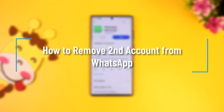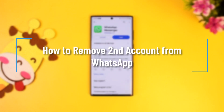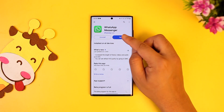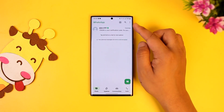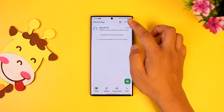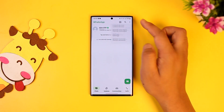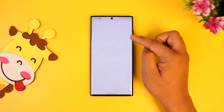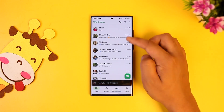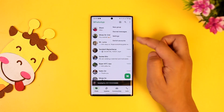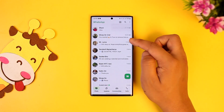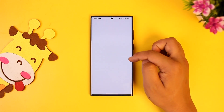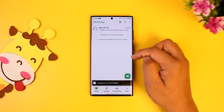This tutorial covers how to remove a second account from WhatsApp. If you've added two accounts, you can tap the three dots and then tap 'Switch Account' to see each of the accounts you've added.